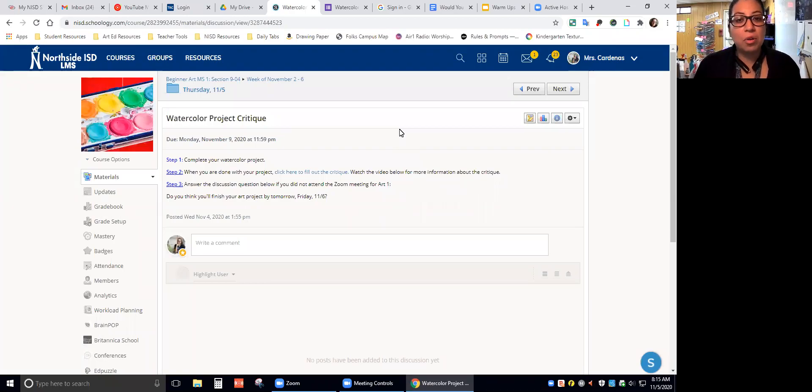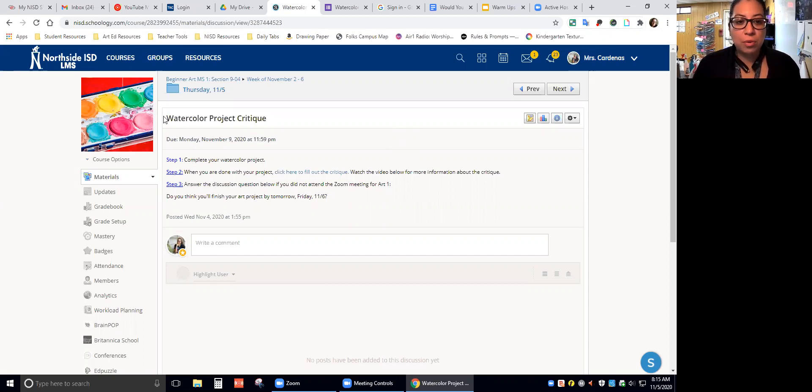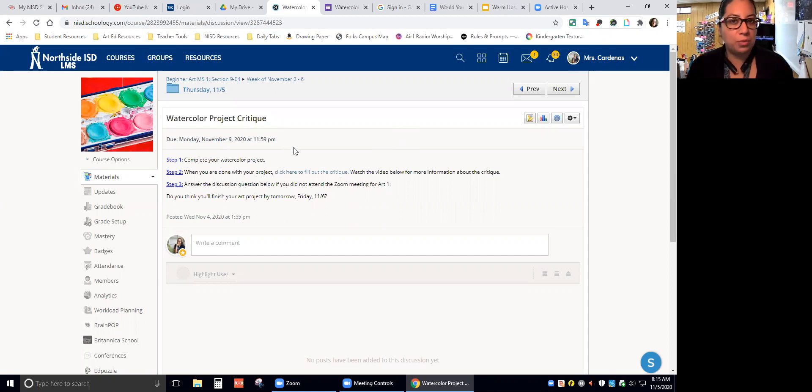Hello Art1. I'm going to go over what you're doing in Schoology today. Today in Schoology, you're going to be filling out a form that says watercolor project critique, only if you're done with your project.